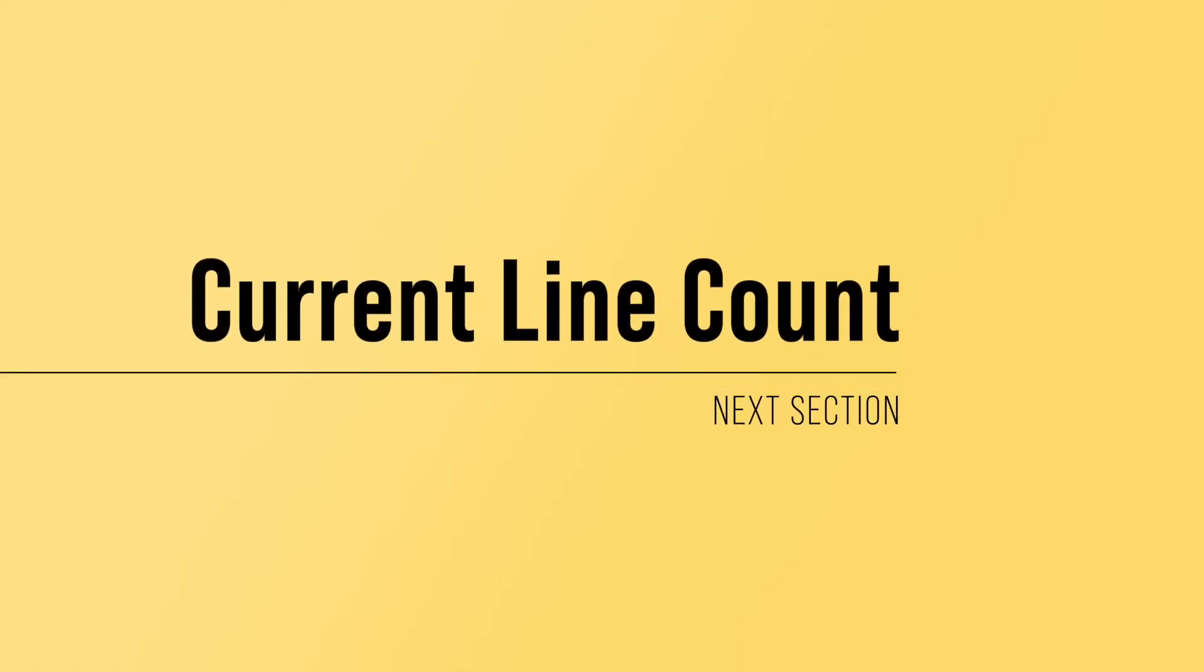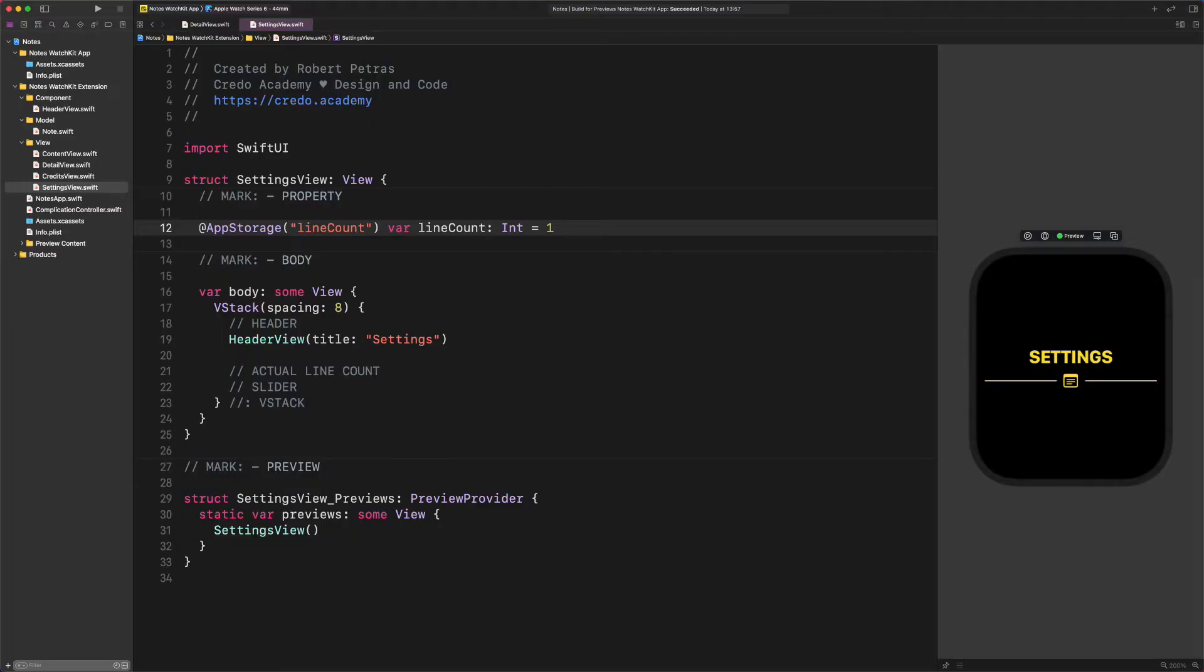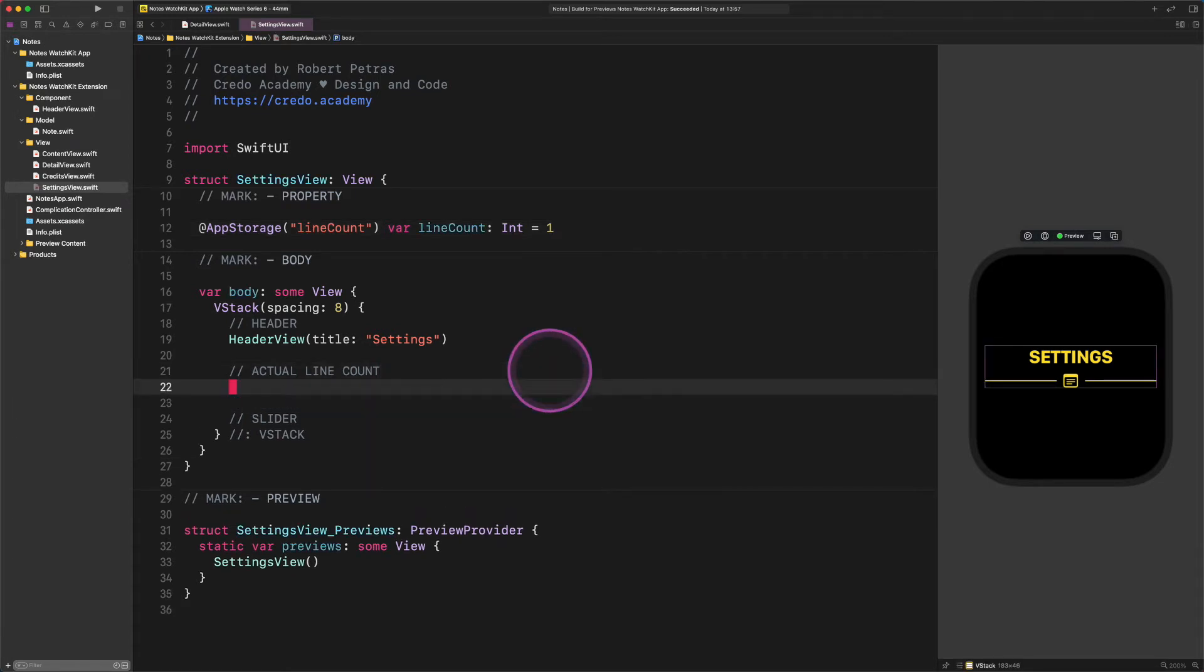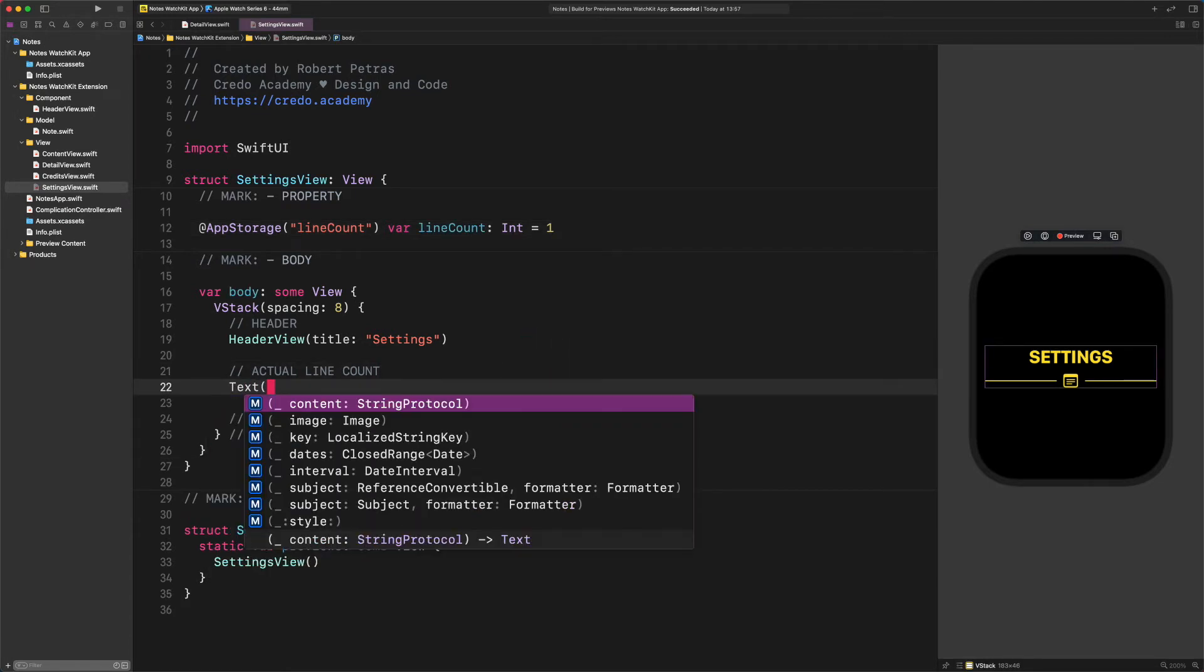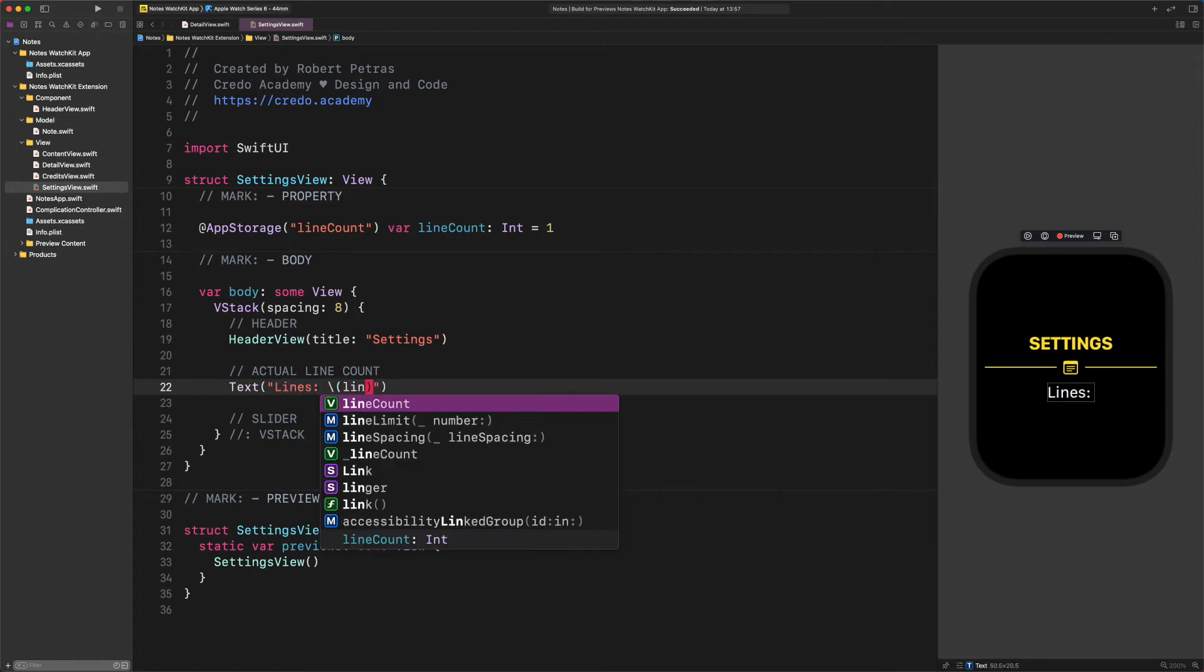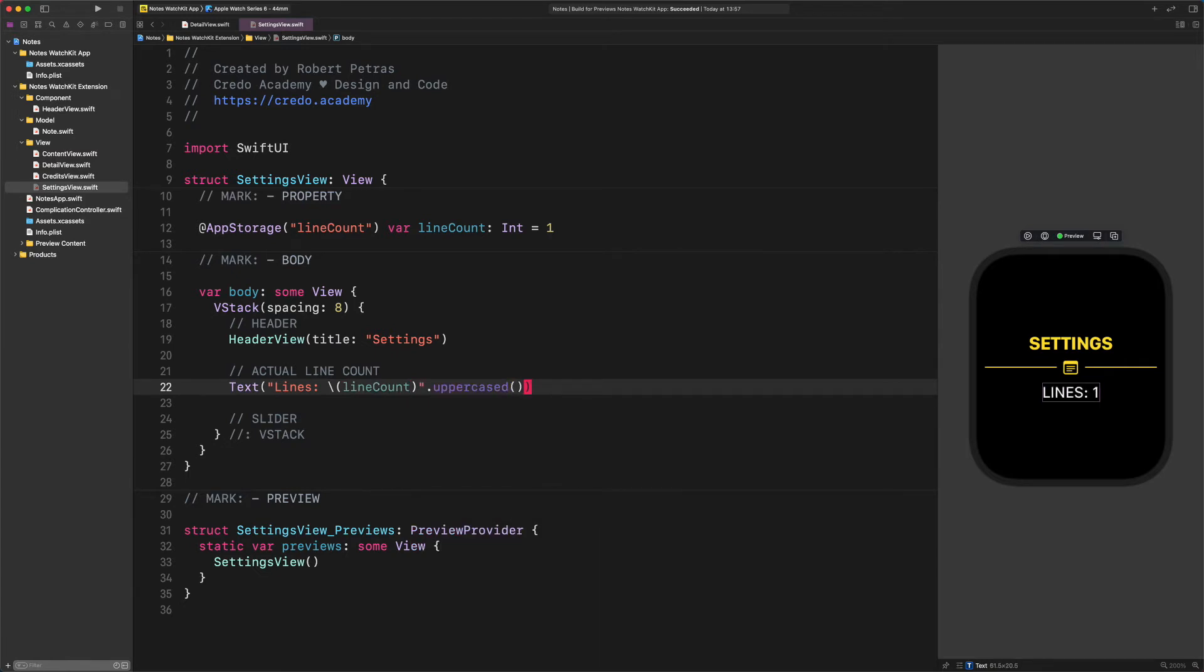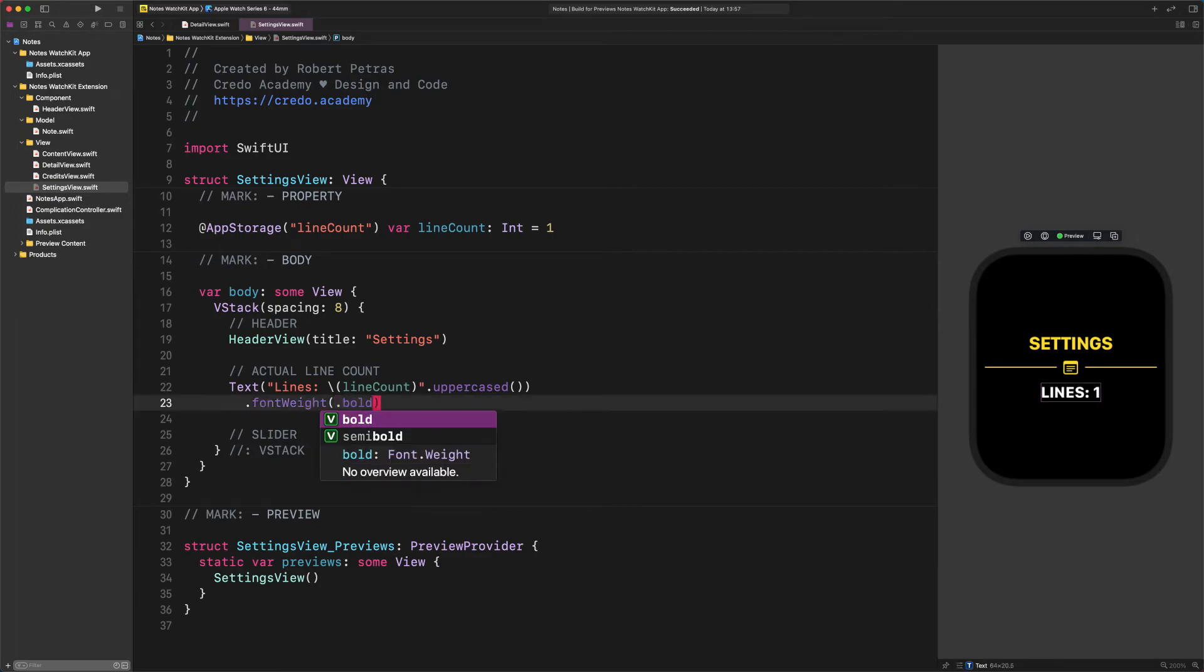Current line number. Now, let's continue the work with the second section in the layout, shall we? Our goal is to display the actual line number in the list item. To do that, first, go to the body and enter the following code. Text. Lines backslash open parenthesis line count closed parenthesis uppercased. Font weight bold.